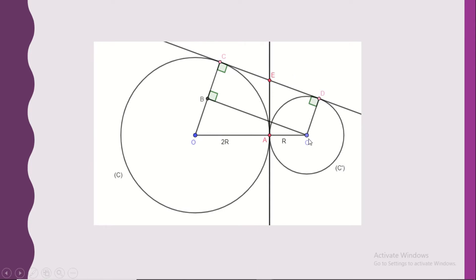Now, what's the nature of the quadrilateral O'BCD? The tangent CD is perpendicular to each of the two radii, OC and O'D — that gives us two 90-degree angles. We also have O'B perpendicular to OC, giving a third 90 degrees. So we can say that quadrilateral O'BCD is a rectangle.